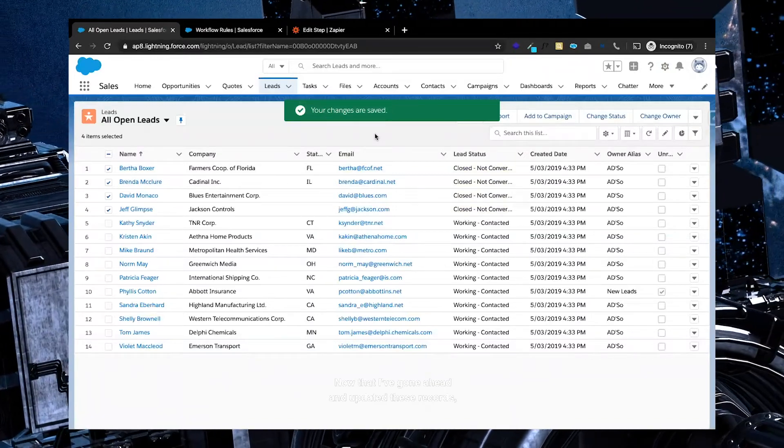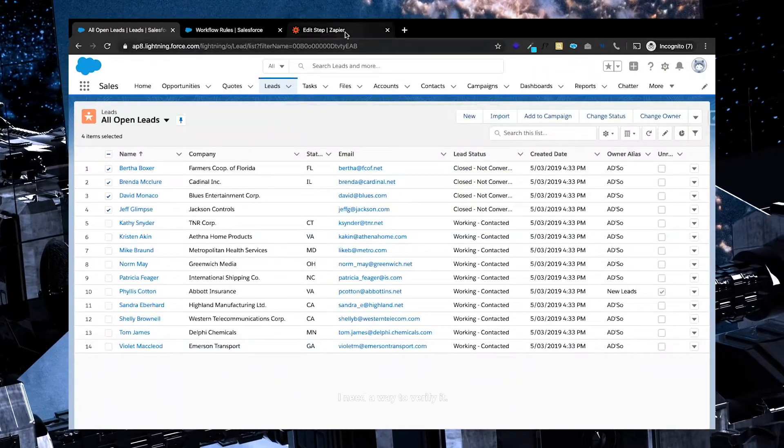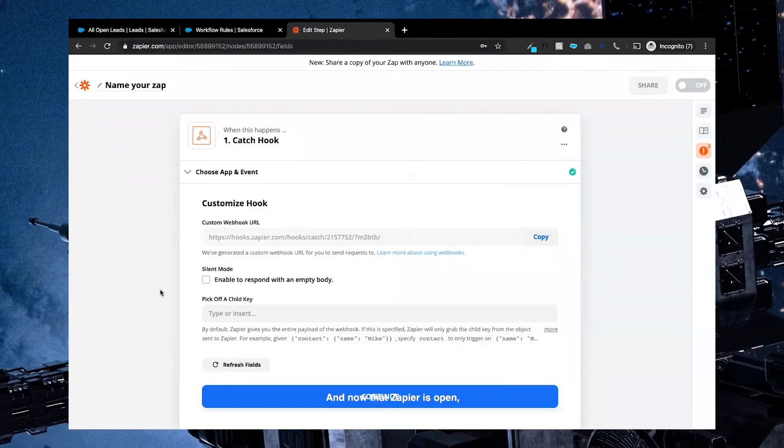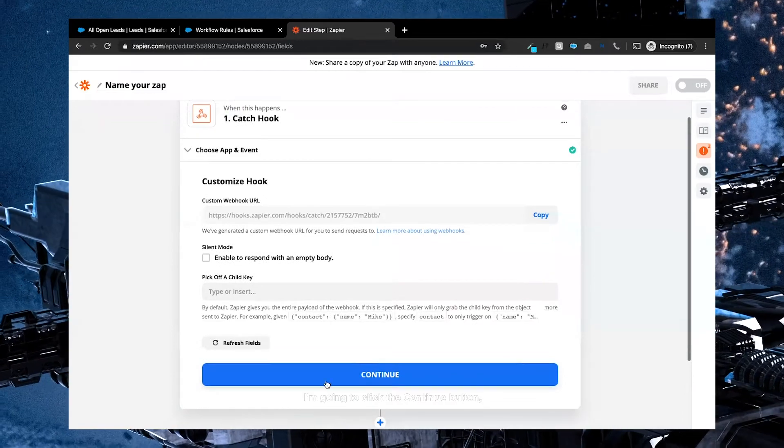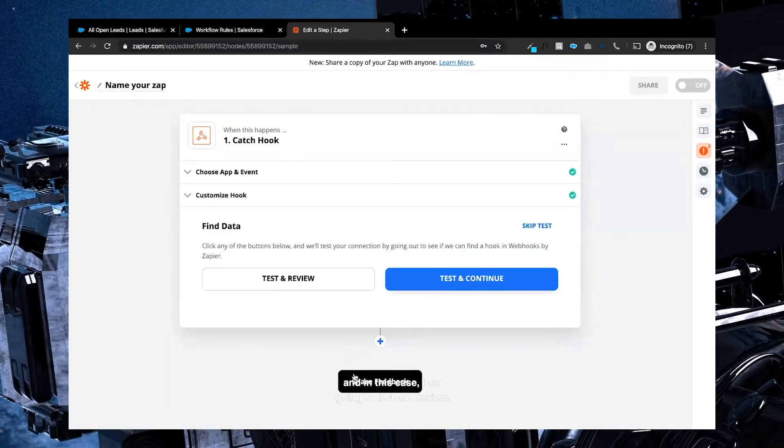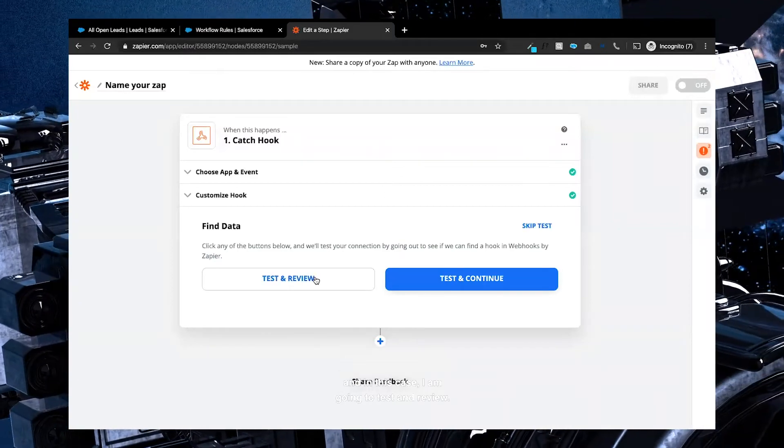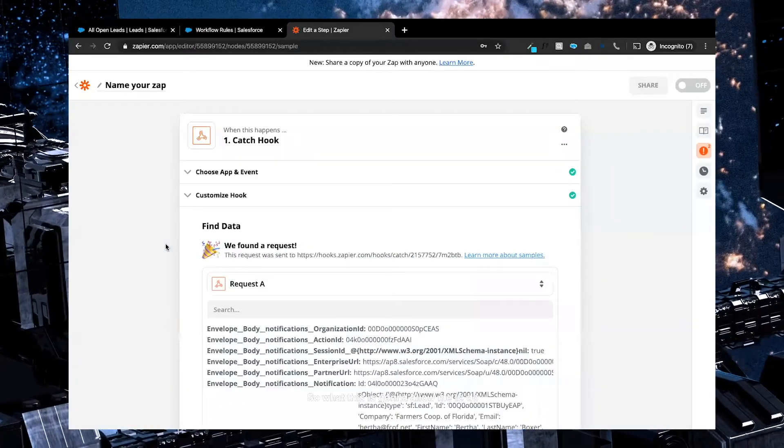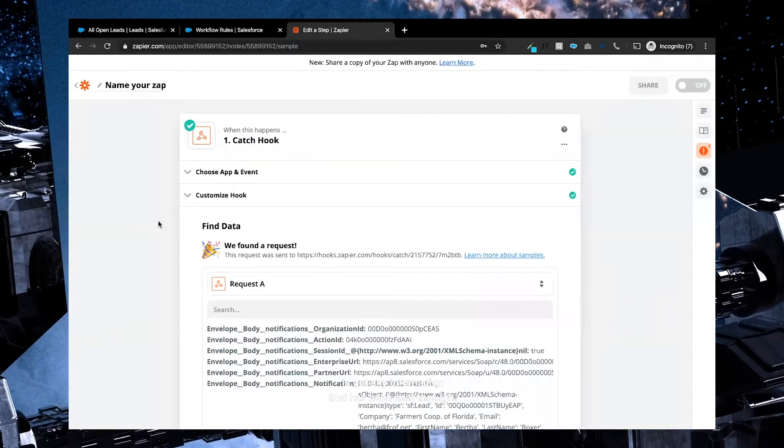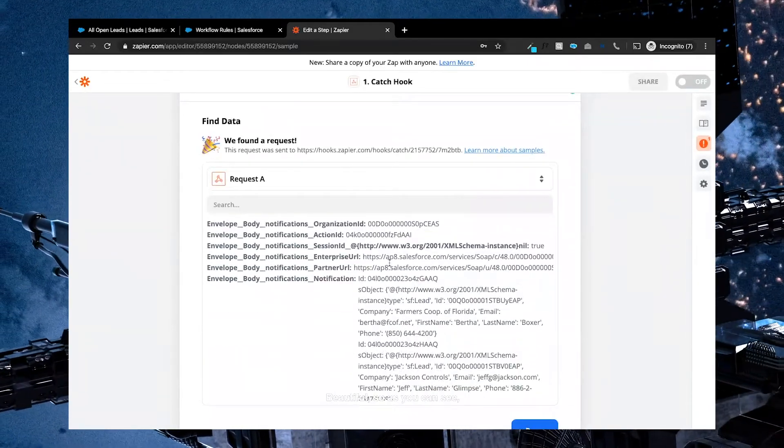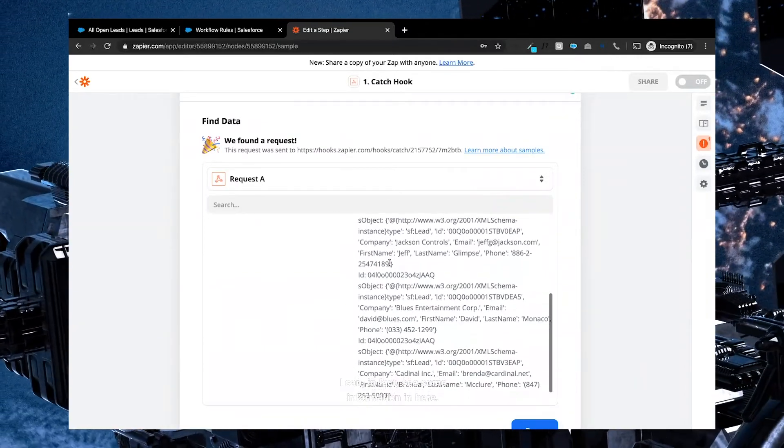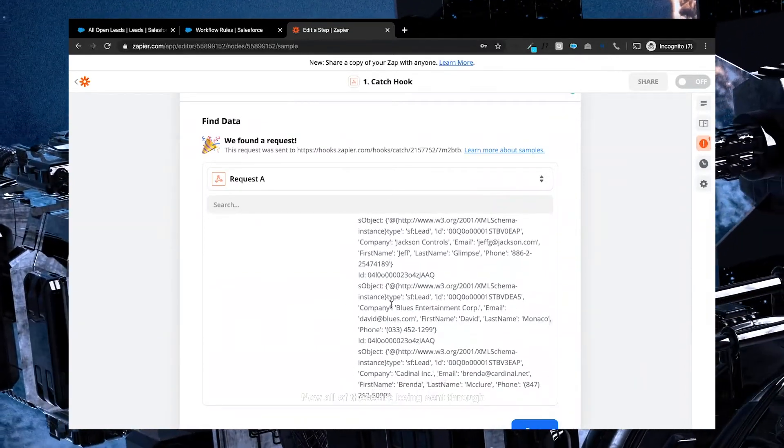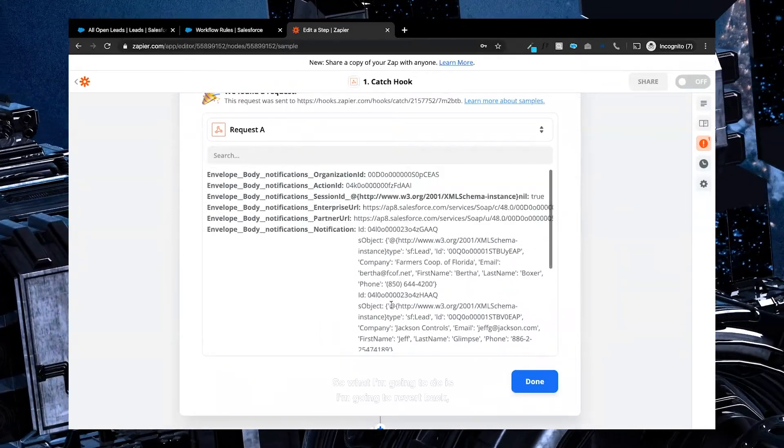Now that I've gone ahead and updated these records, I need a way to verify it. So let's go back to Zapier. And now that Zapier is open, I'm going to click the continue button, and in this case, I am going to test and review. So what this is going to allow me to do is get any information that has been sent through. Beautiful. So as you can see, I can in fact see some information in here. Now all of these are being sent through as one massive string.